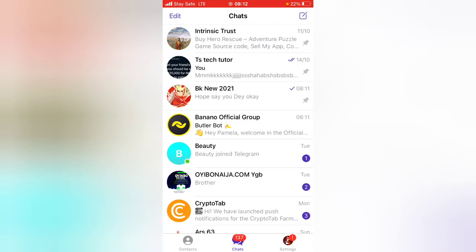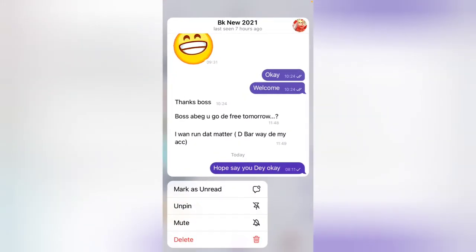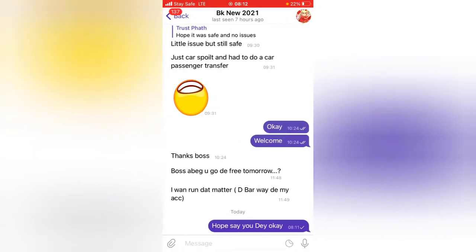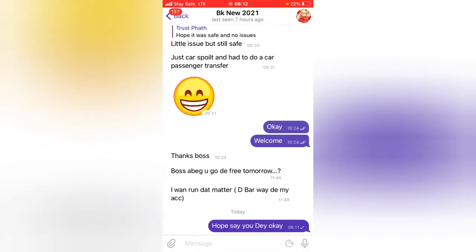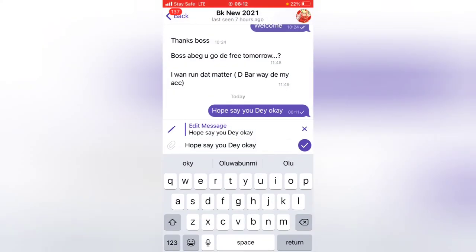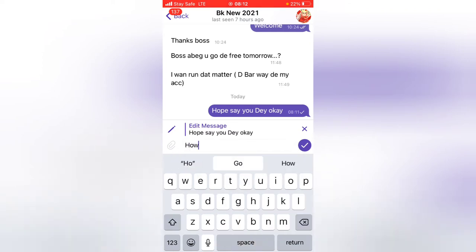I'm going to go ahead and open this chat right here. I sent this message to this person just this morning. I can go ahead and edit that particular message entirely. All you need to do is click and hold and you'll see an option to edit the message. Go ahead and tap on Edit.